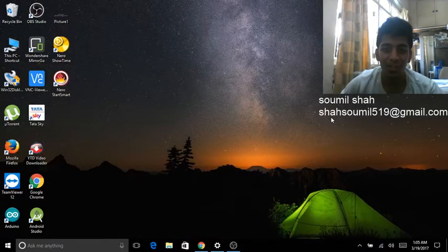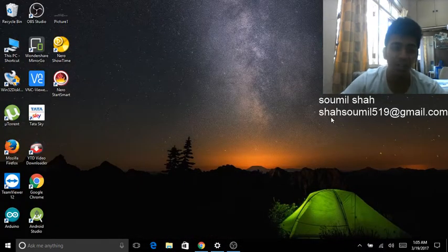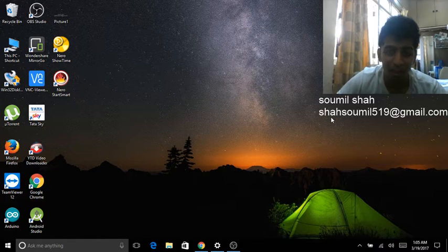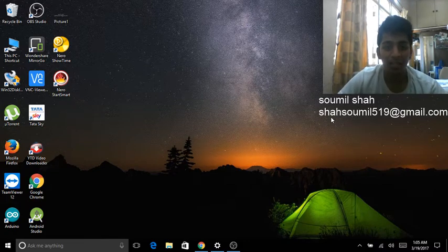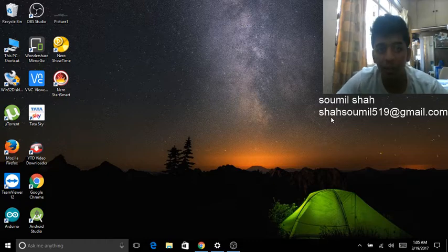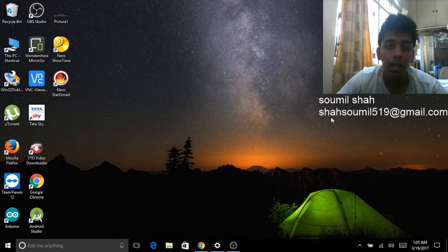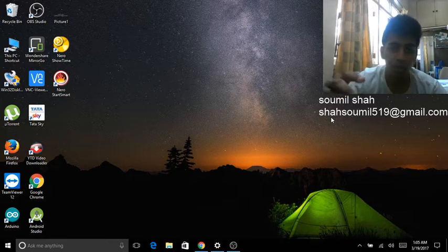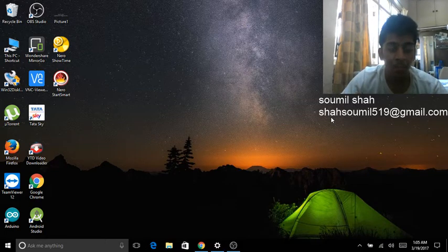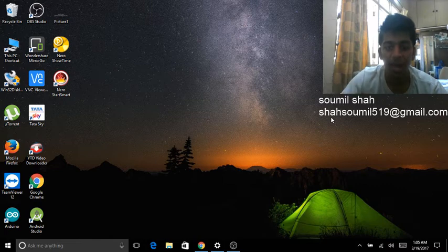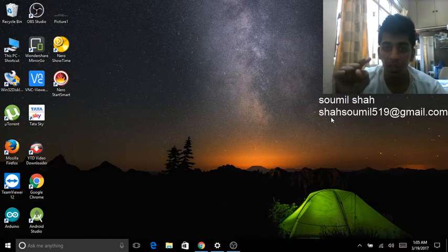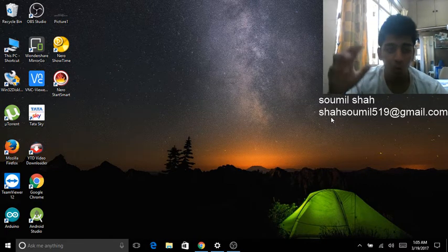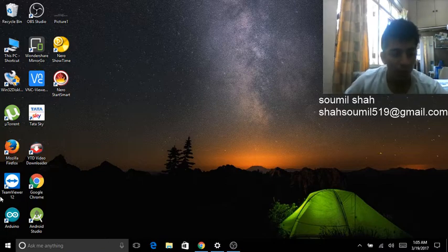Hi guys, my name is Saumil Shah and in this video I'm going to be teaching you how to install Bash on Windows 10. A lot of people have been asking me about this — I uploaded a video recently on hacking an Amazon Echo where I showed how to get the Bash curl, but I did not teach you how to send the Bash curl. So in this video I'm going to be teaching you that, so make sure you watch till the end.